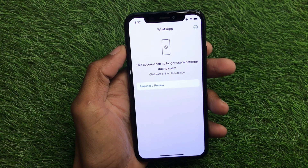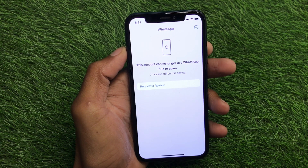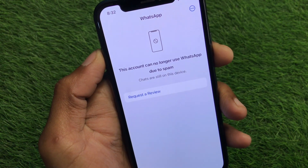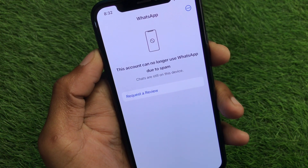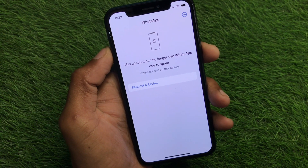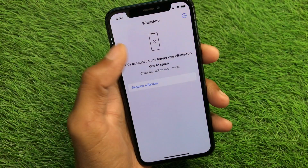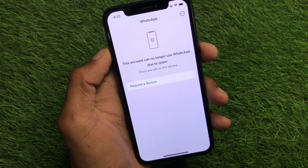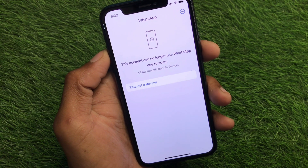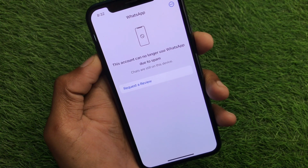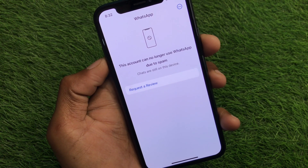Hello everybody and welcome back to my YouTube channel. In this video I'm going to show you how you can fix the 'This account can no longer use WhatsApp due to spam' error. If you have logged into WhatsApp on your iPhone, iPad, or other iOS device and are facing this issue again and again, I'll help you how you can unblock your WhatsApp number. So let's get started.